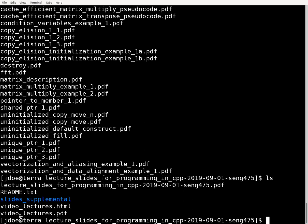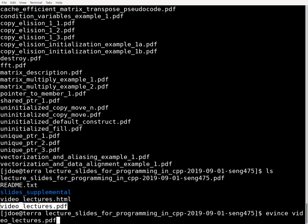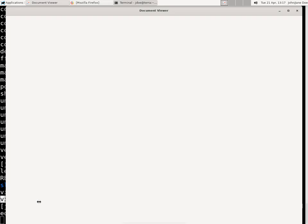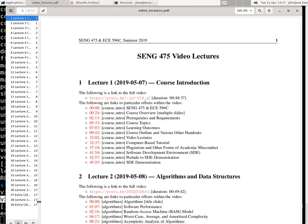There's also a catalog of all the lecture slides that are used in the videos. So if I open up this document, this PDF document here, it goes on for a few pages.